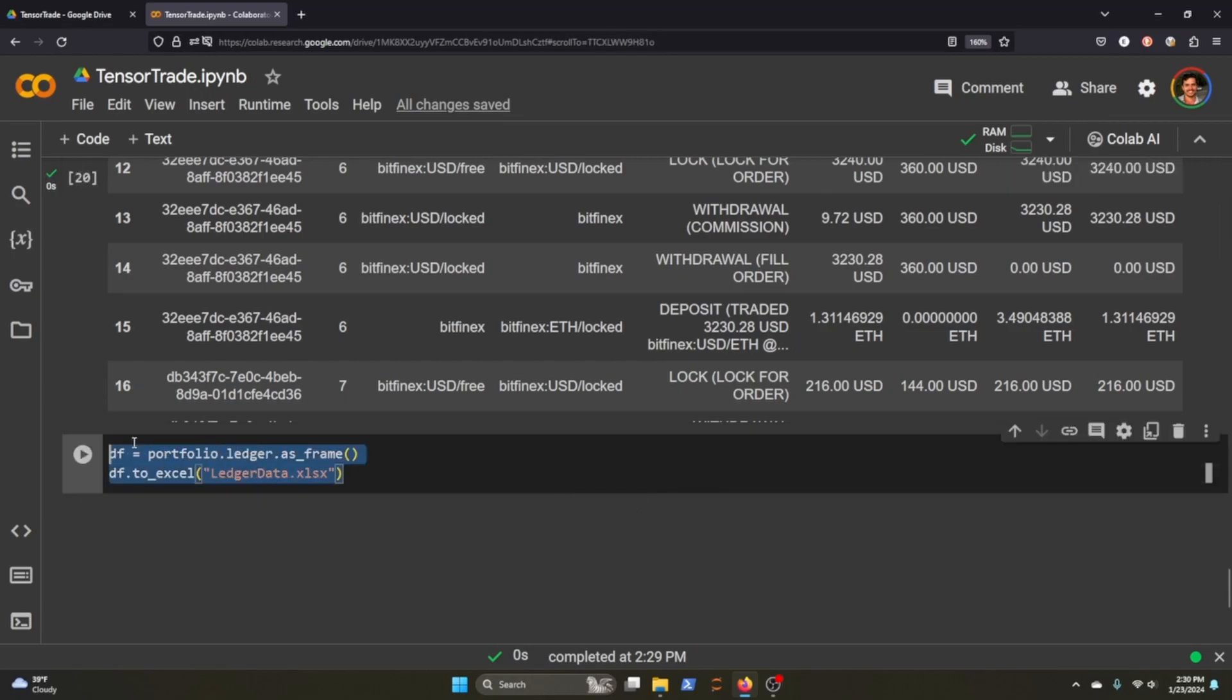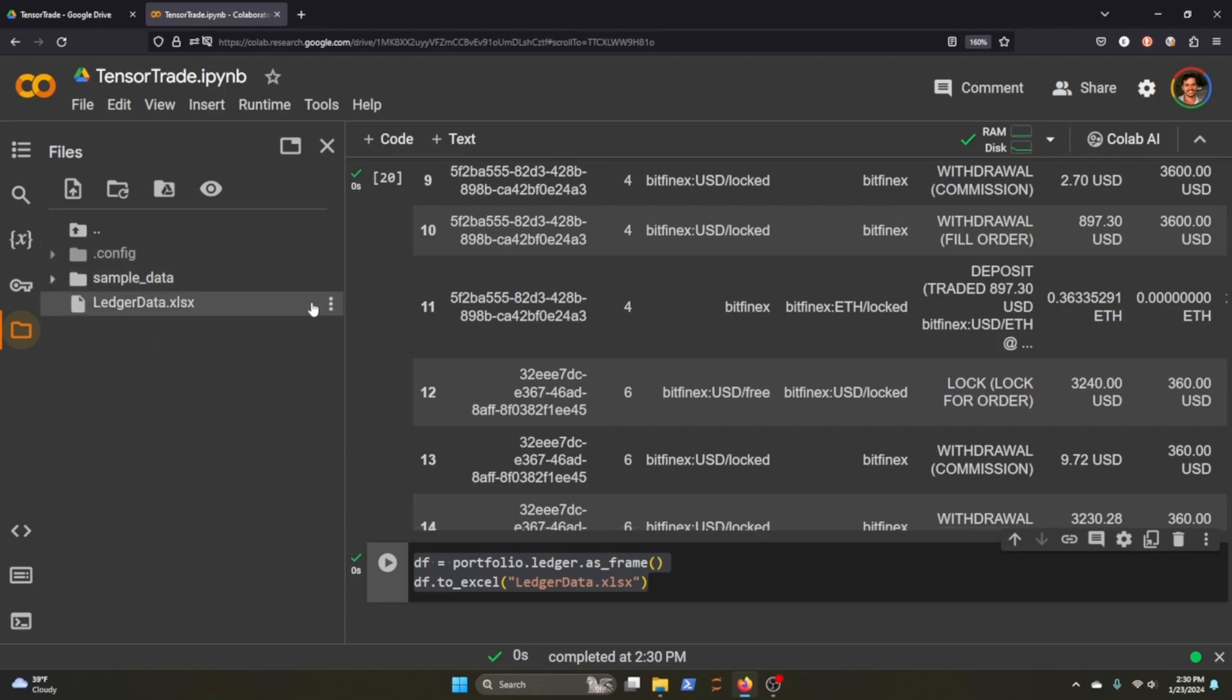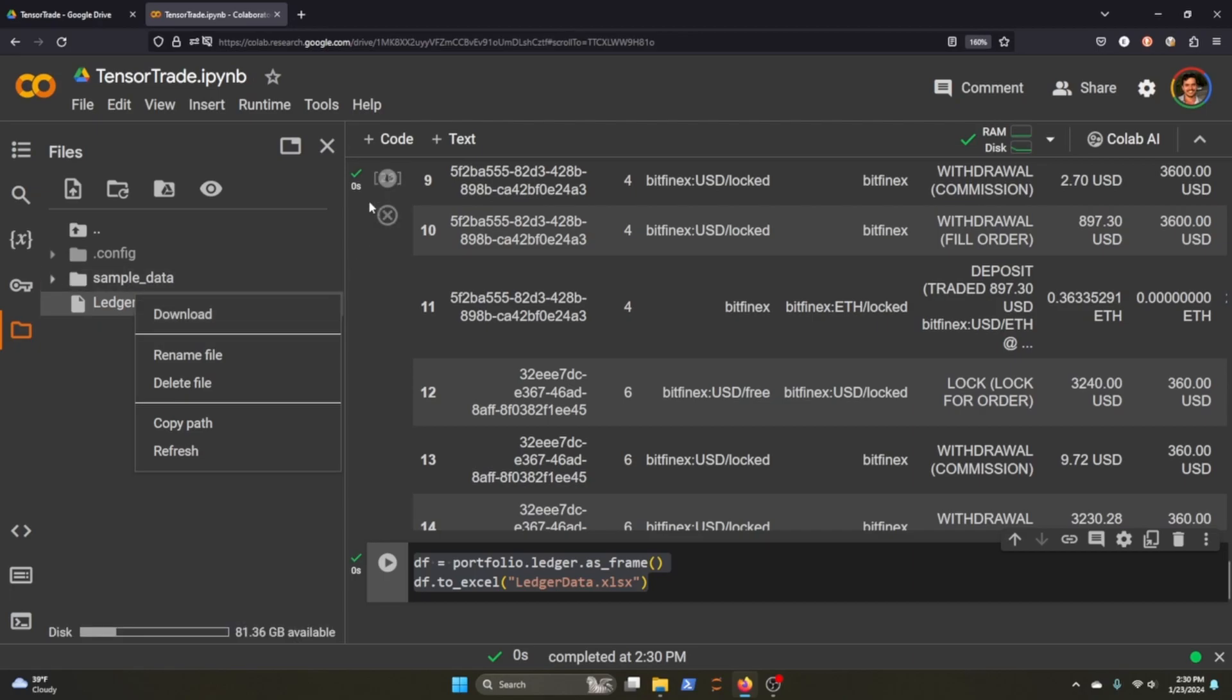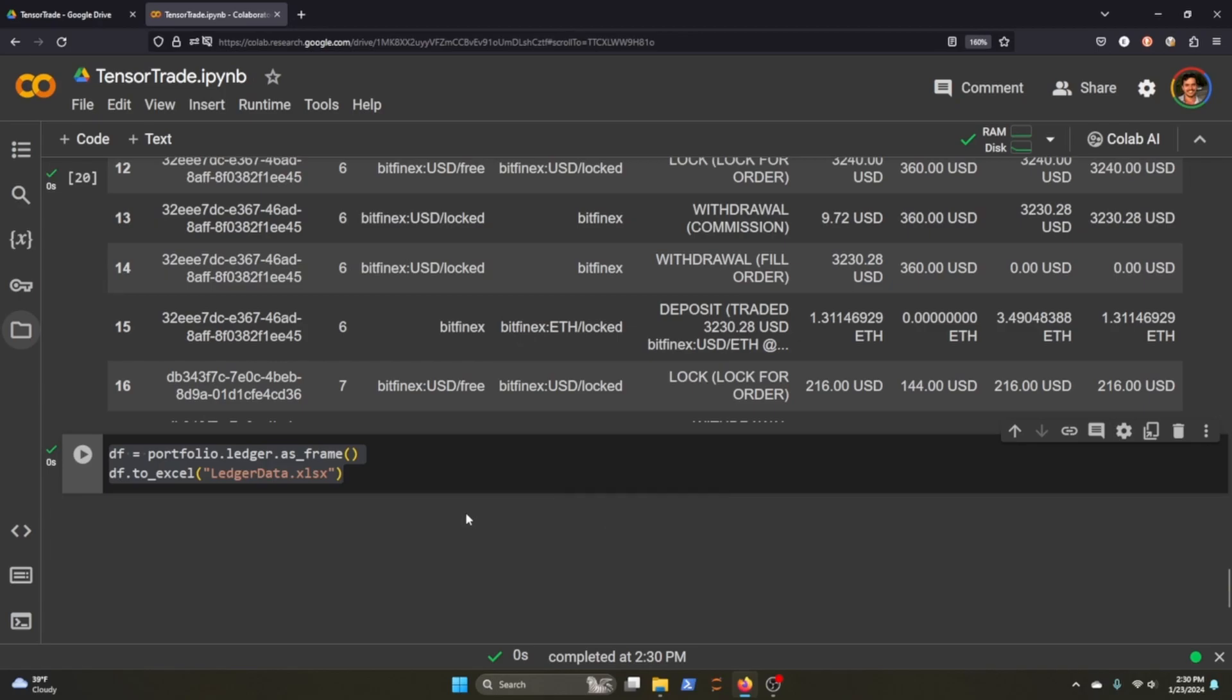If you want to export it to Excel, you can just run this little file cell here and it will create the ledger as an Excel sheet. You can download it, come here, hit download, and then you can open it up in Excel and take a look at each trade of the ledger in that action space. I think this helps give a lot more granularity to what the agent is doing. That's it for this video. Thanks for watching and I'll see you in the next one.